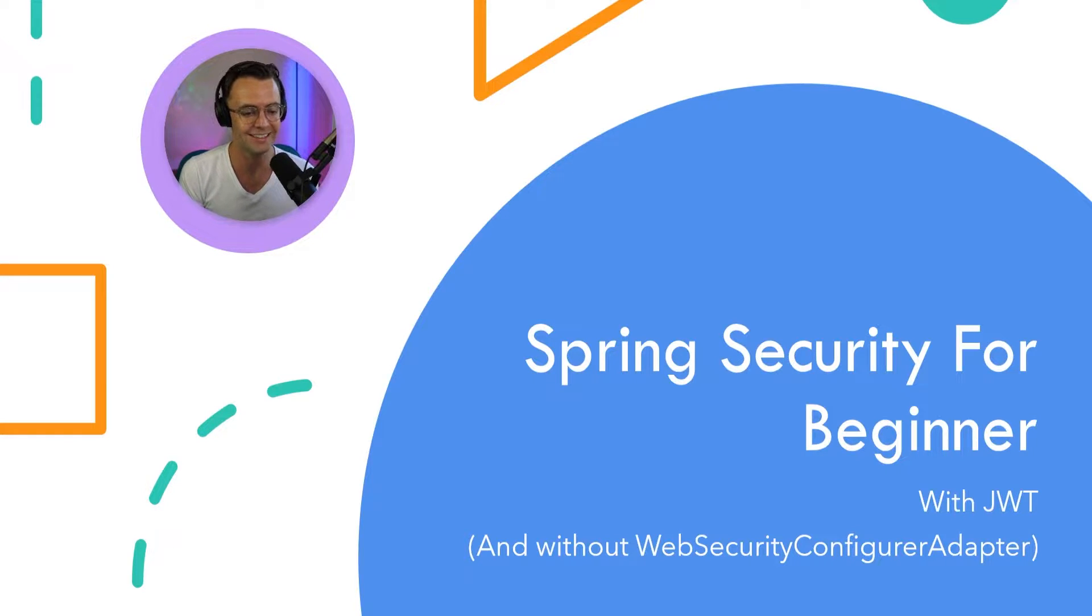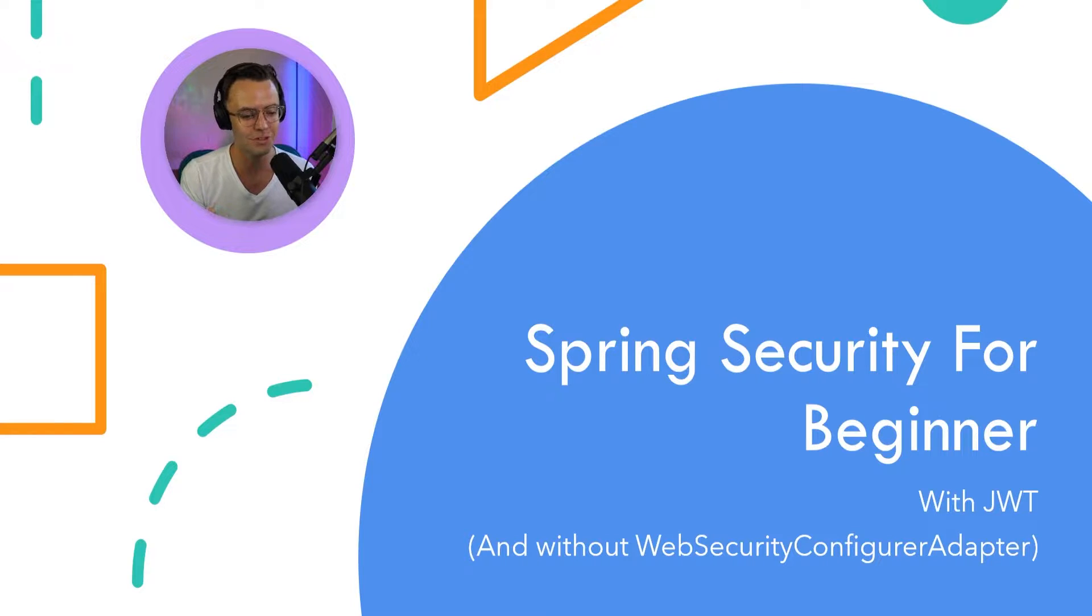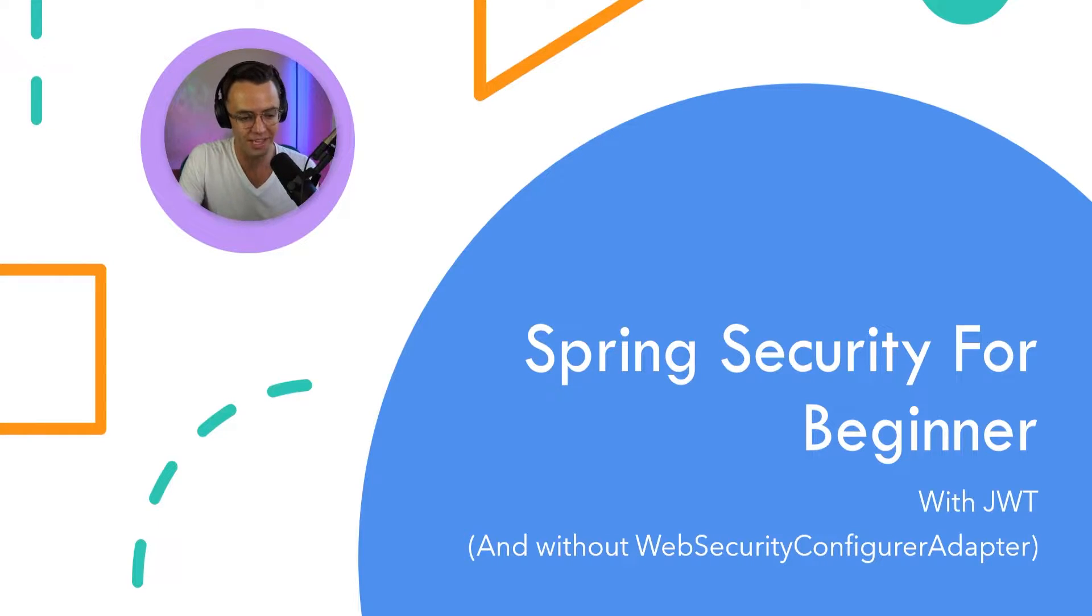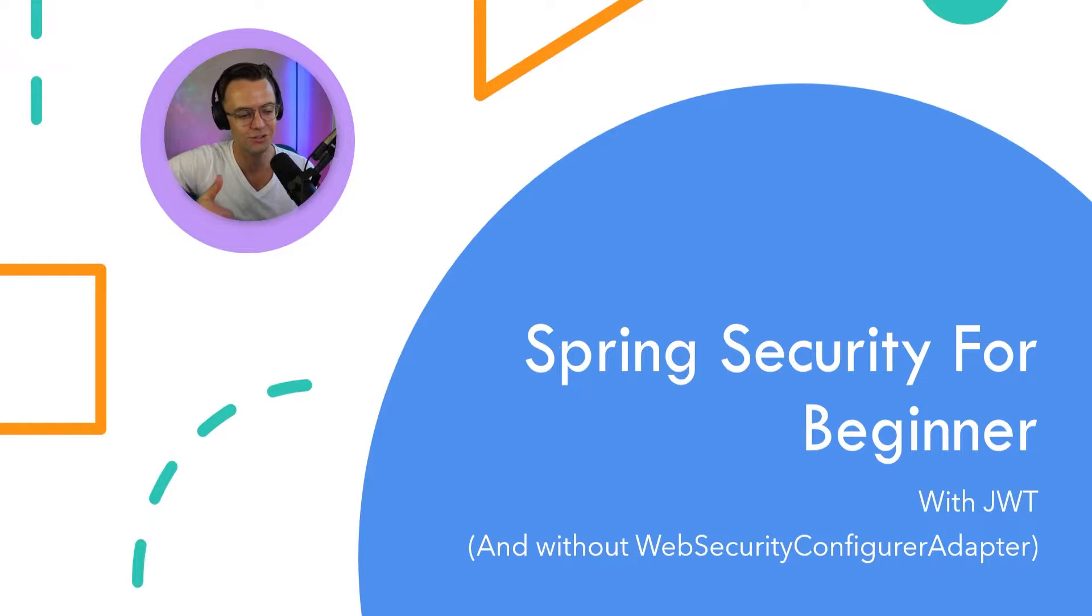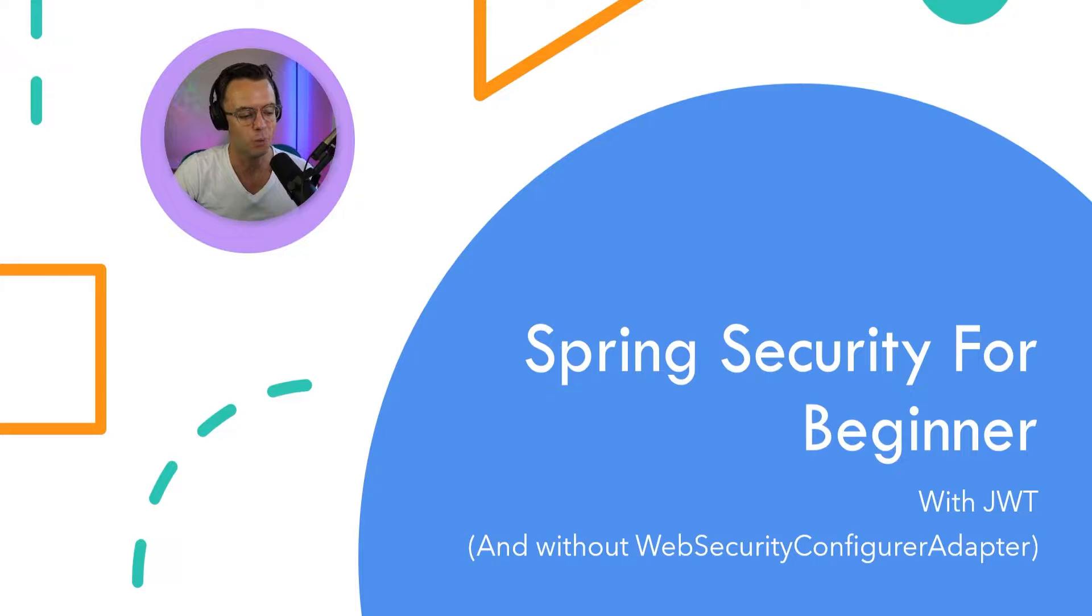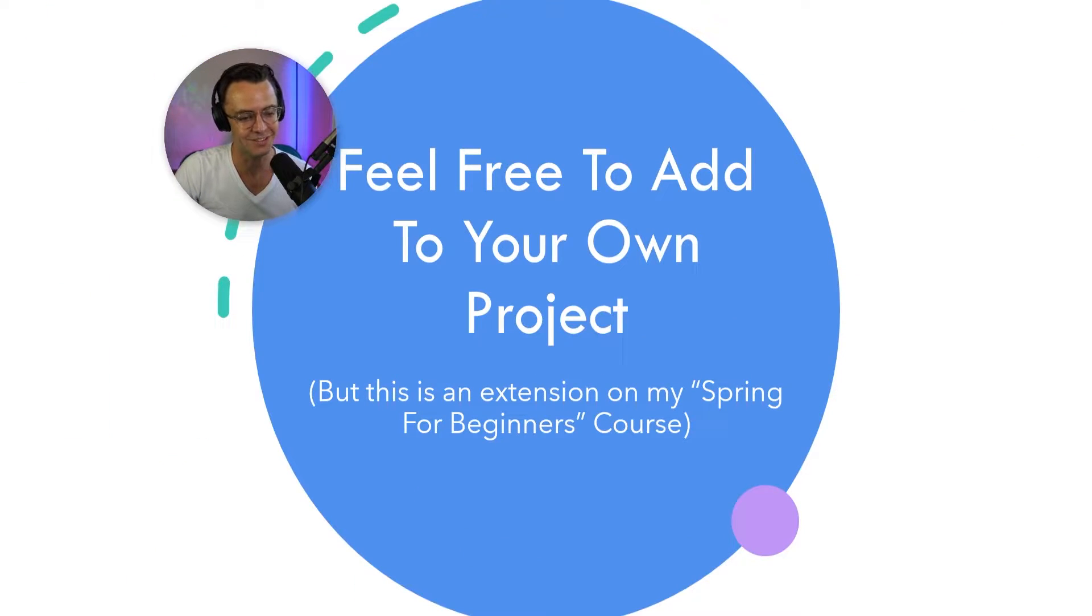And in this course, we are going to include JWT as an authentication scheme without web security configure adapter. So if you're excited, make sure to smash that like button and we are going to continue on with the next slide.